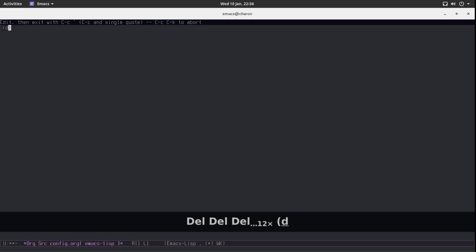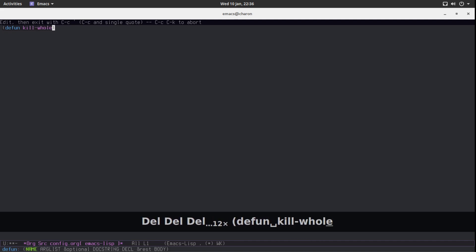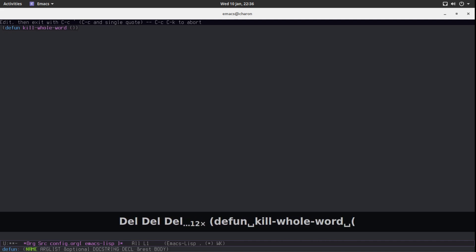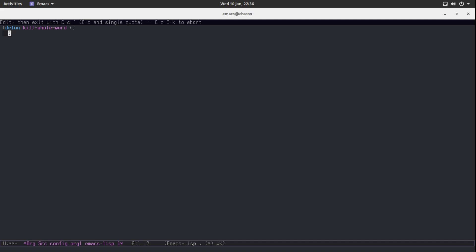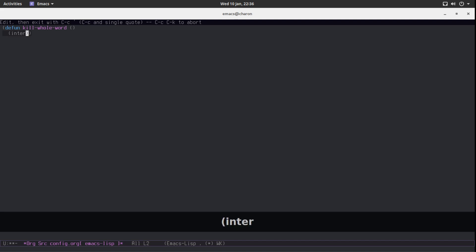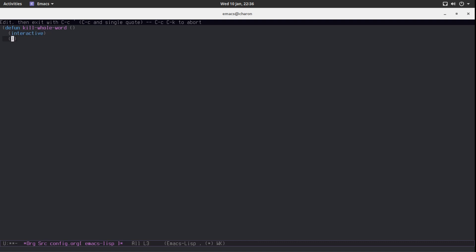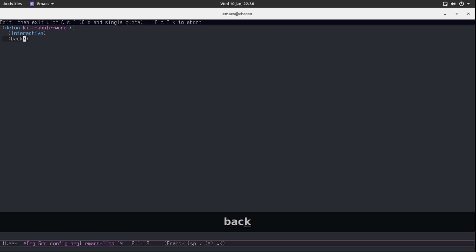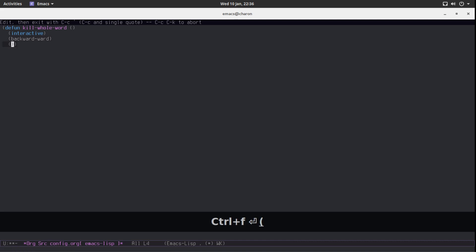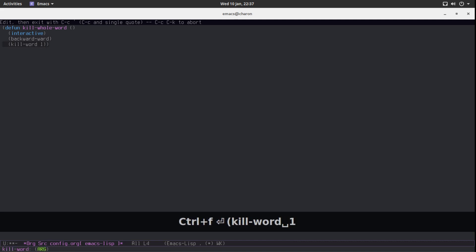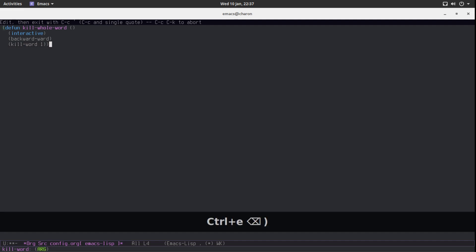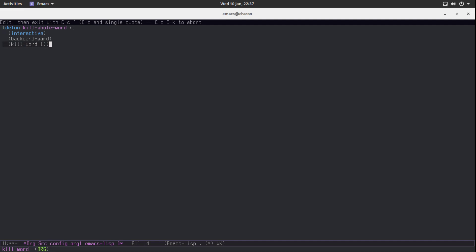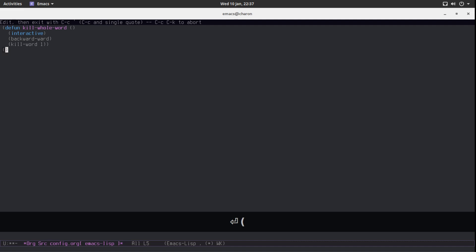Kill-whole-word. Electric pairs kicking in. This is really nice. We already know this is an interactive function. And the first thing we need to do. Backward-word. We need to get some auto completion going and remind me of this. And then we are going to kill-word one because we are going to kill one word. That's about it. Let's define parentheses. Now let's set up a key binding.